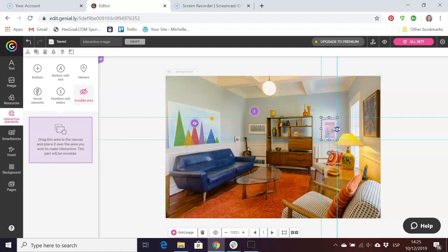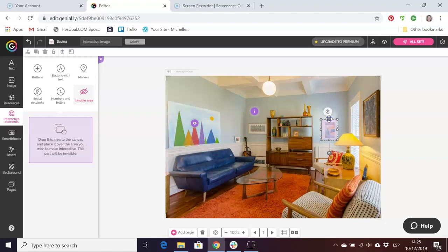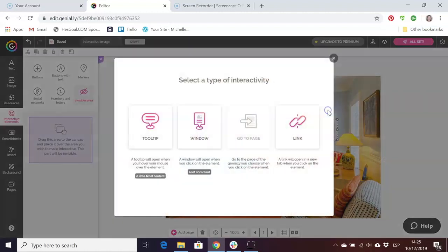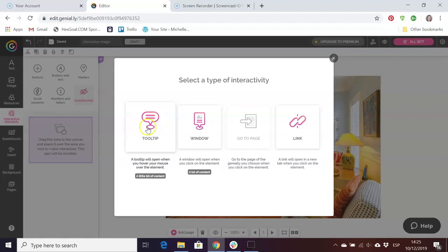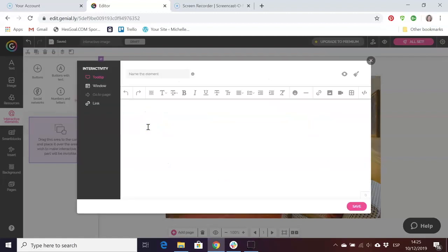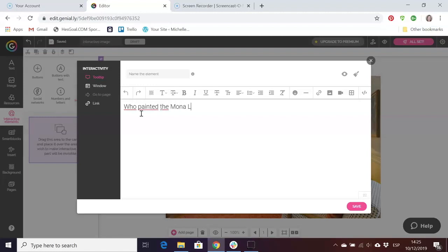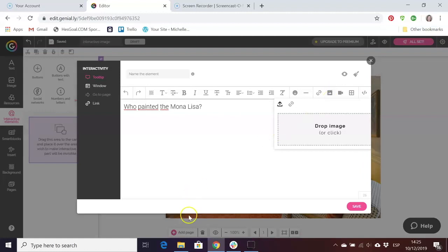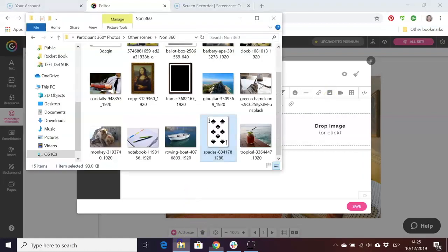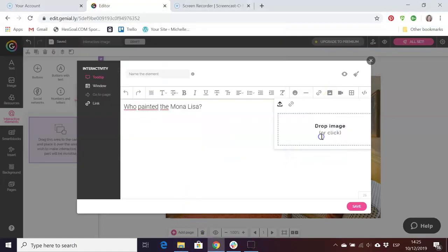Then I'm going to click on the figure icon and then add another clue, for example another tooltip. Then I could write a question, for example, who painted the Mona Lisa, and I'm going to include an image of the Mona Lisa.